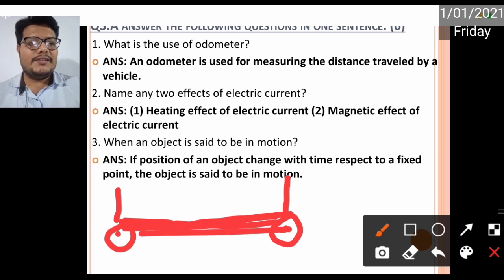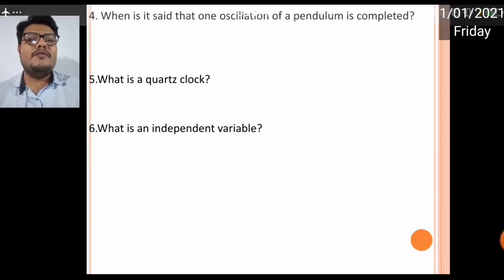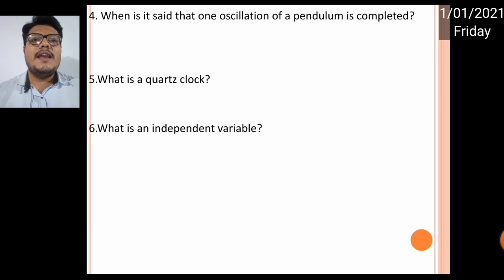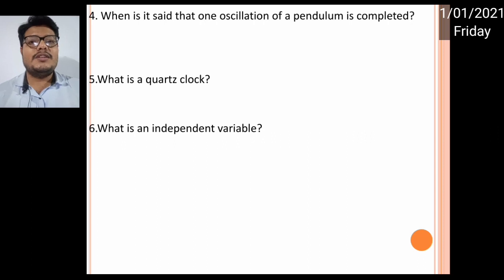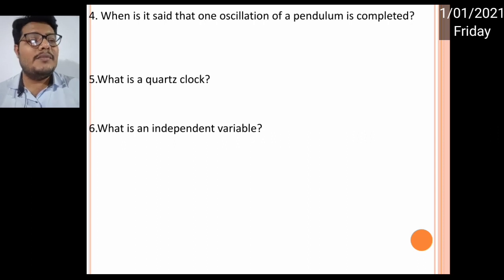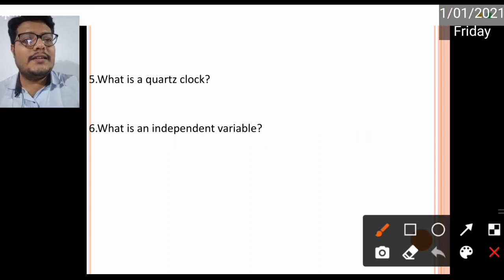Number four: when is one oscillation of a pendulum said to be completed? Let's see — this is my pendulum at position O.